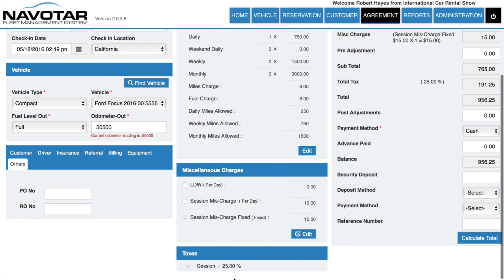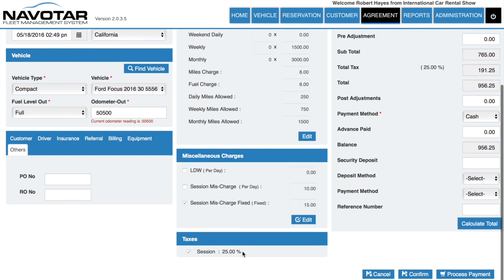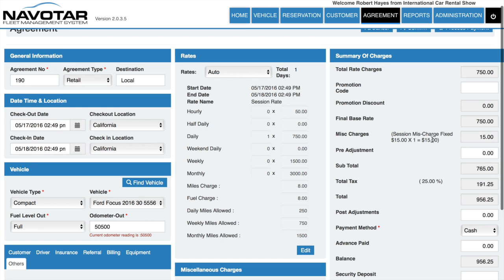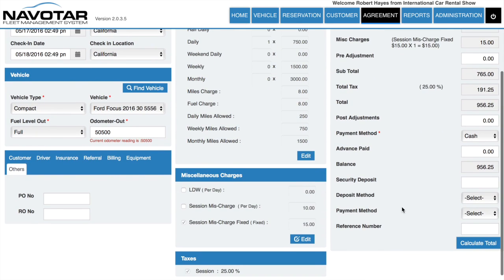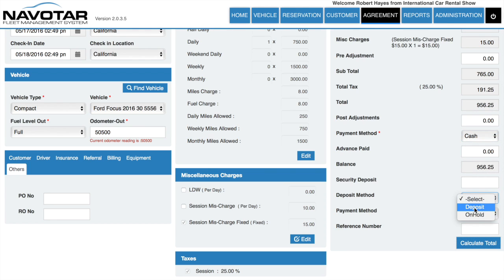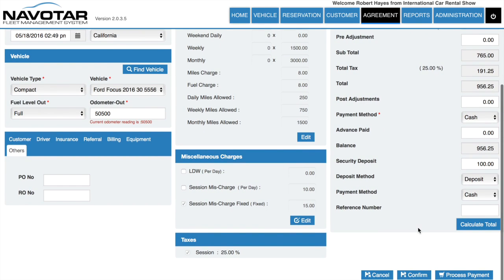Then you can add any miscellaneous charges, confirm the taxes, and then view your summary of charges. You can also select their payment methods here, such as cash, and their deposit methods, and simply click calculate total after entering a deposit. Then, judging by whether you're using our payment system or your own, either click confirm or process payment.